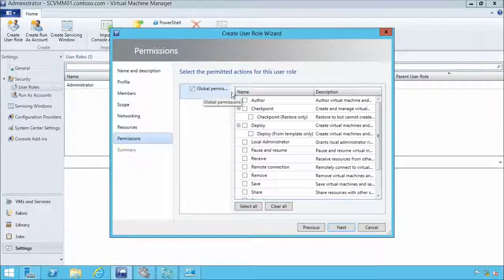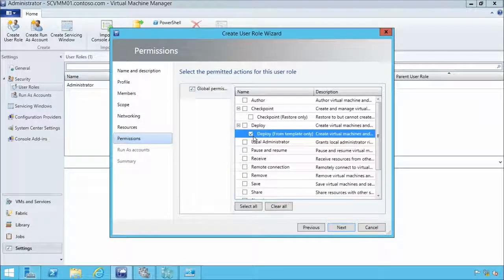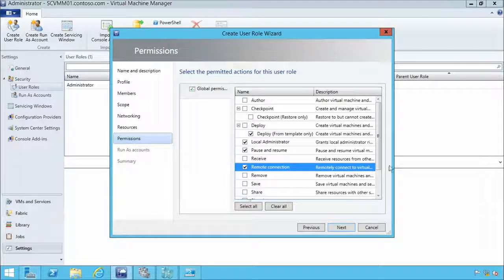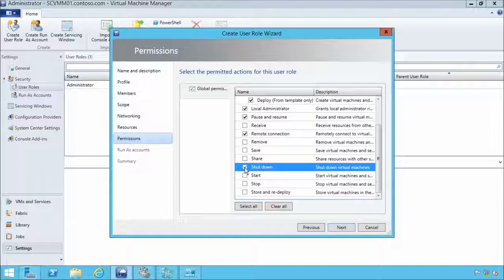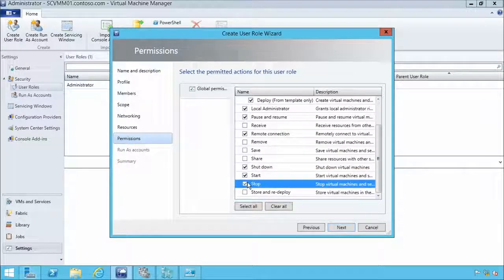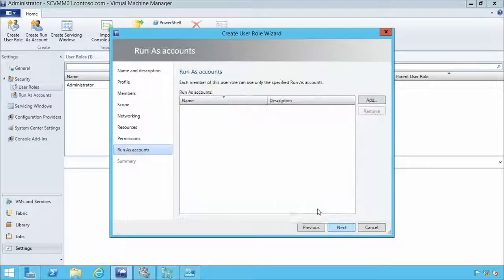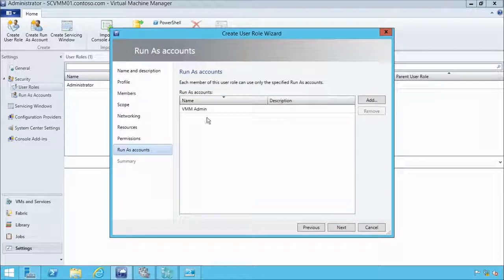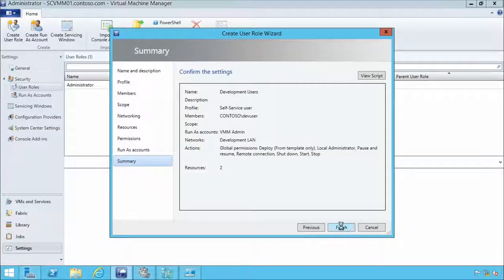For global permissions, these apply no matter what cloud this user gets. They can deploy VMs from a template only, be local admin on the machine, pause and resume, and have a remote connection. We'll also provide run-as accounts — credentials they may not have natively but may need for specific virtualization functions. They won't know what credentials these are, but the system can use them on their behalf. This creates our development user role.